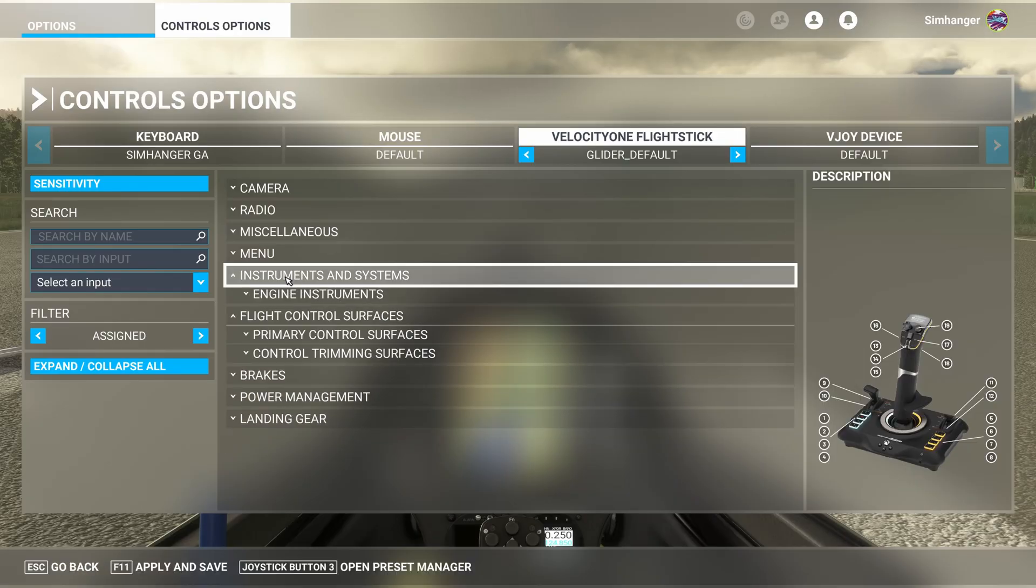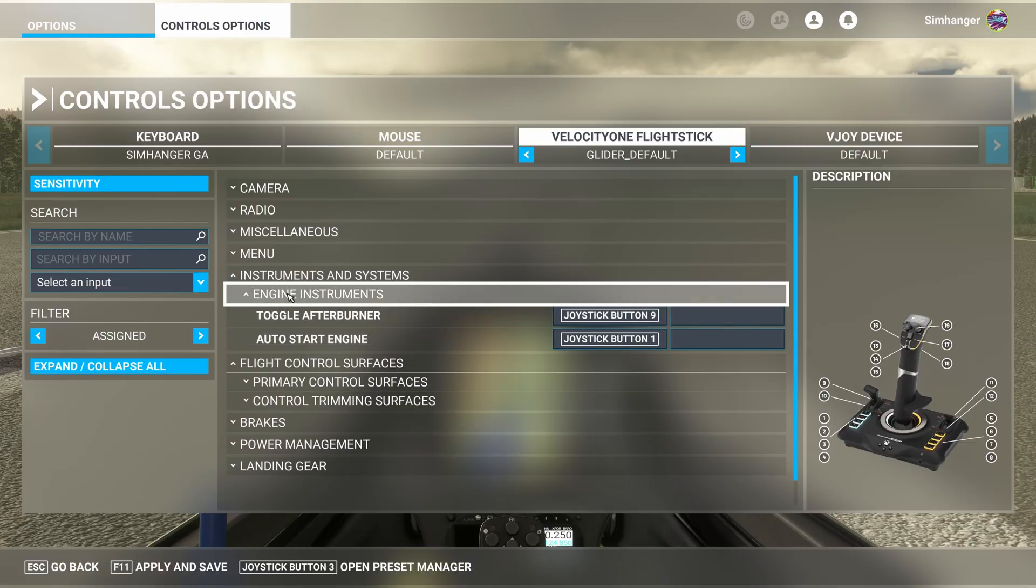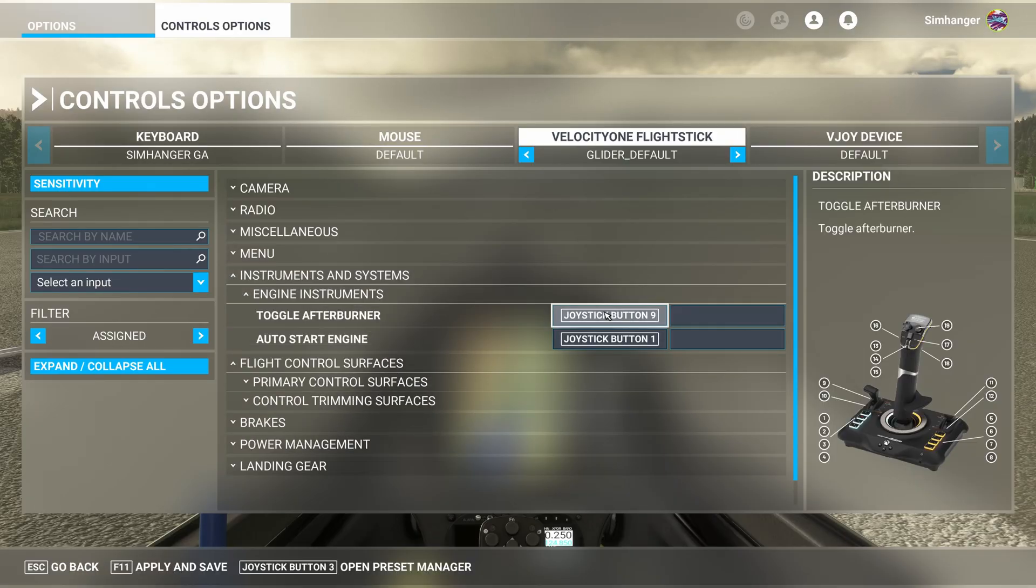Next on our list is instrument and systems. And under engine instruments, there's toggle afterburner. Certainly don't need that for a glider. And engine auto start, which also we don't need. So we can go ahead and delete all those entries.